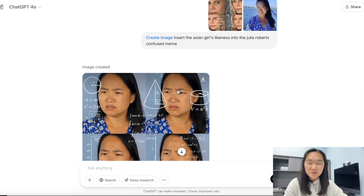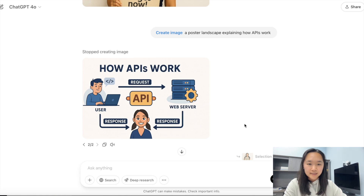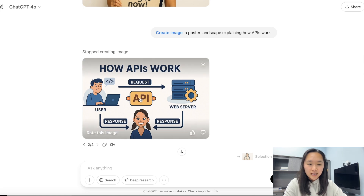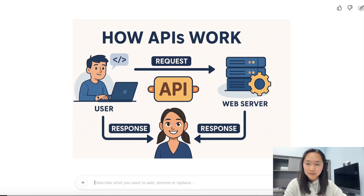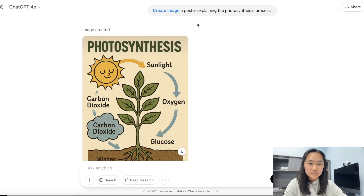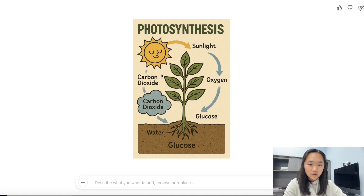Another thing it can do really well now is produce text. I gave it a prompt to create an image that explains how APIs work and it came back with a great result. I also told it to create a poster explaining how photosynthesis works, and it came back with that too. All of the text is accurate and the font is consistent as well.